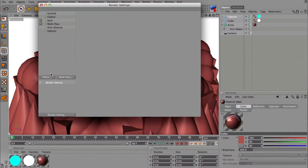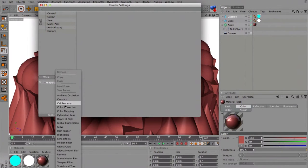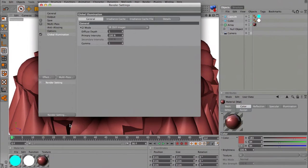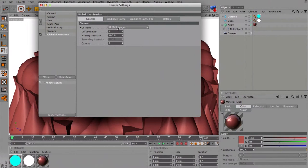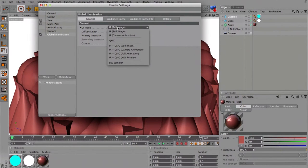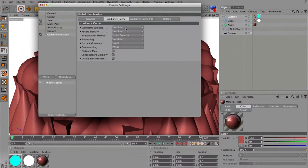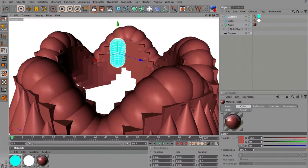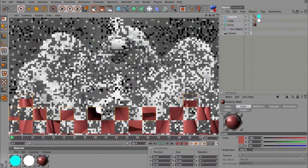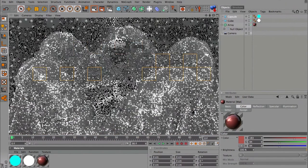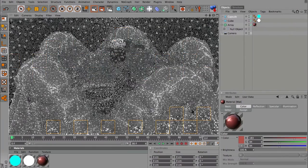But the most important settings is you go to effect, global illumination. So here we choose GI mode to IR still image and then irradiance cache, medium and medium. And we are ready to roll, just hit render and this is the result that we're going to take.